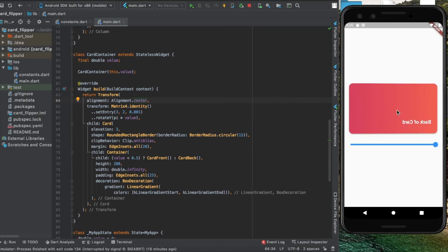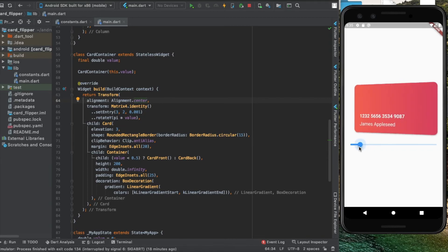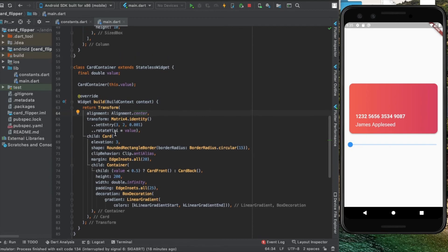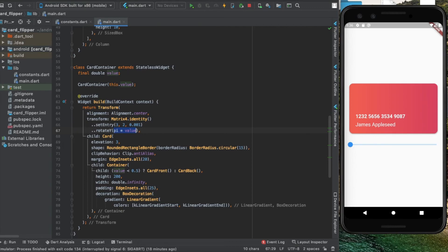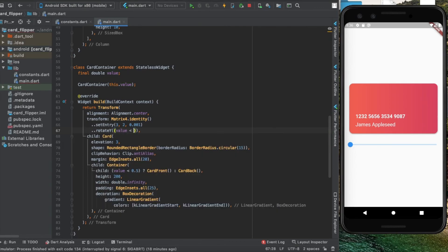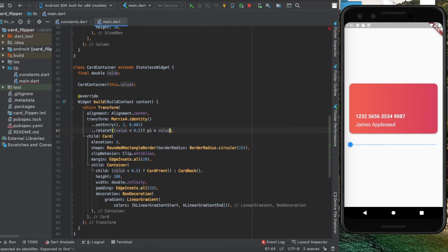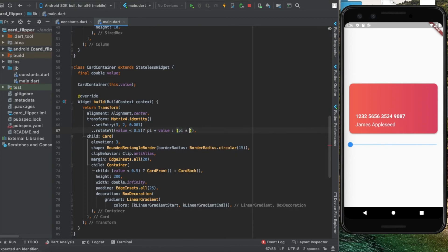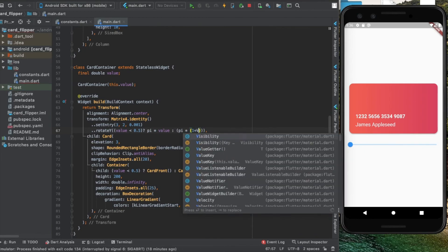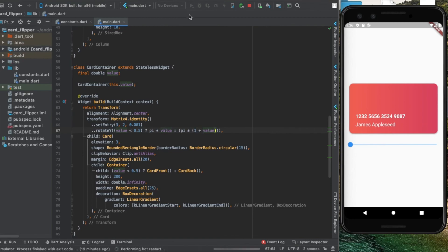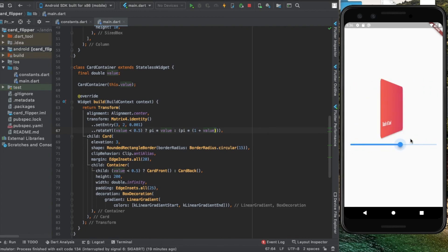To fix that, the simplest tweak is to check the rotation value. Before we rotate it blindly, I'll check if the value is less than 0.5. If true, multiply pi by the value, else multiply pi with 1 plus the value. We're doing this based on a mathematical reason in the background, but explaining that would take much more time. I believe you can figure that out. That's it, we have our animation.